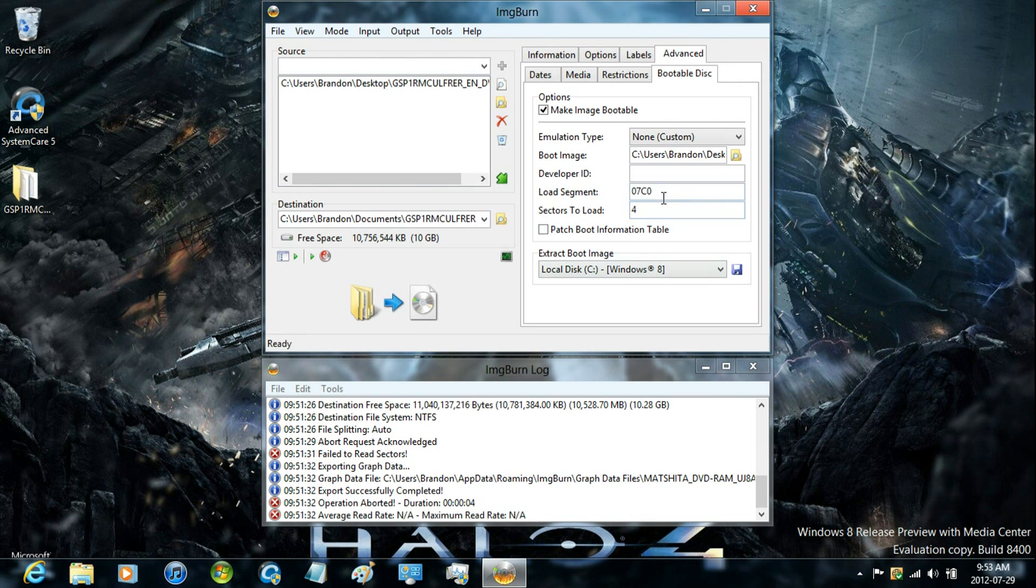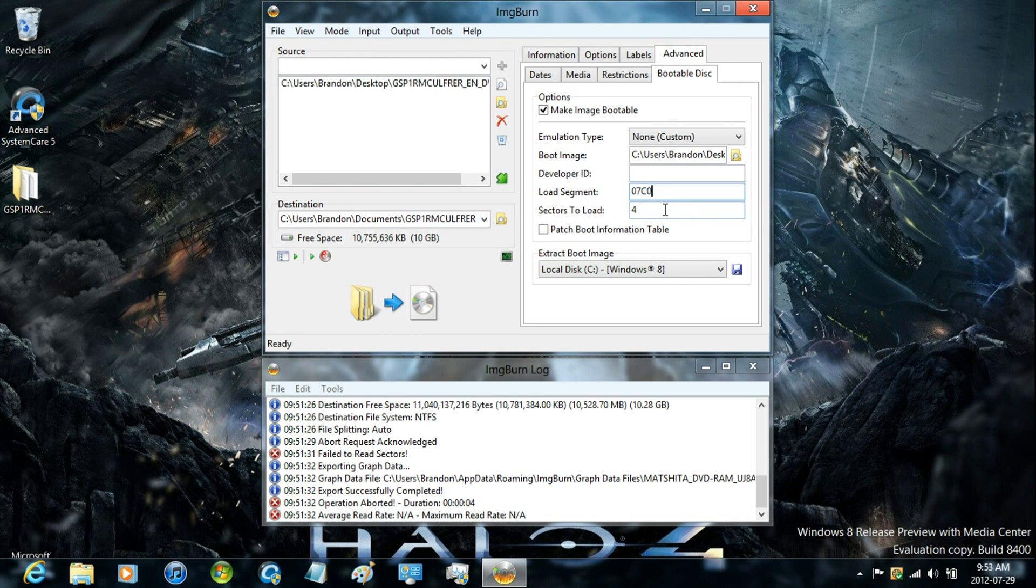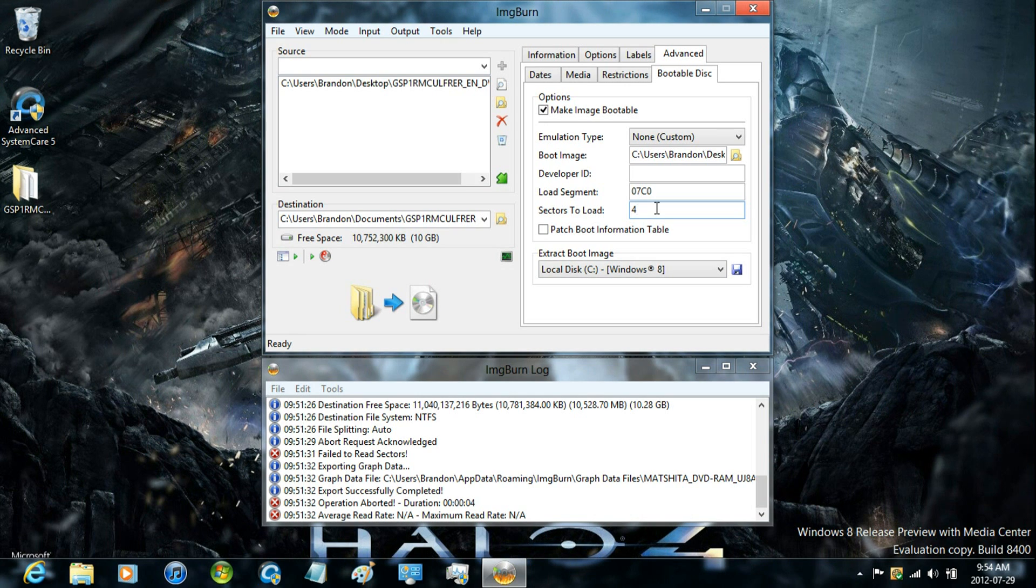Now it may automatically load this segment and have the sectors to load. But since this is the Windows 7 disk, you're going to have to make it 8. But I'm going to leave it at 4.